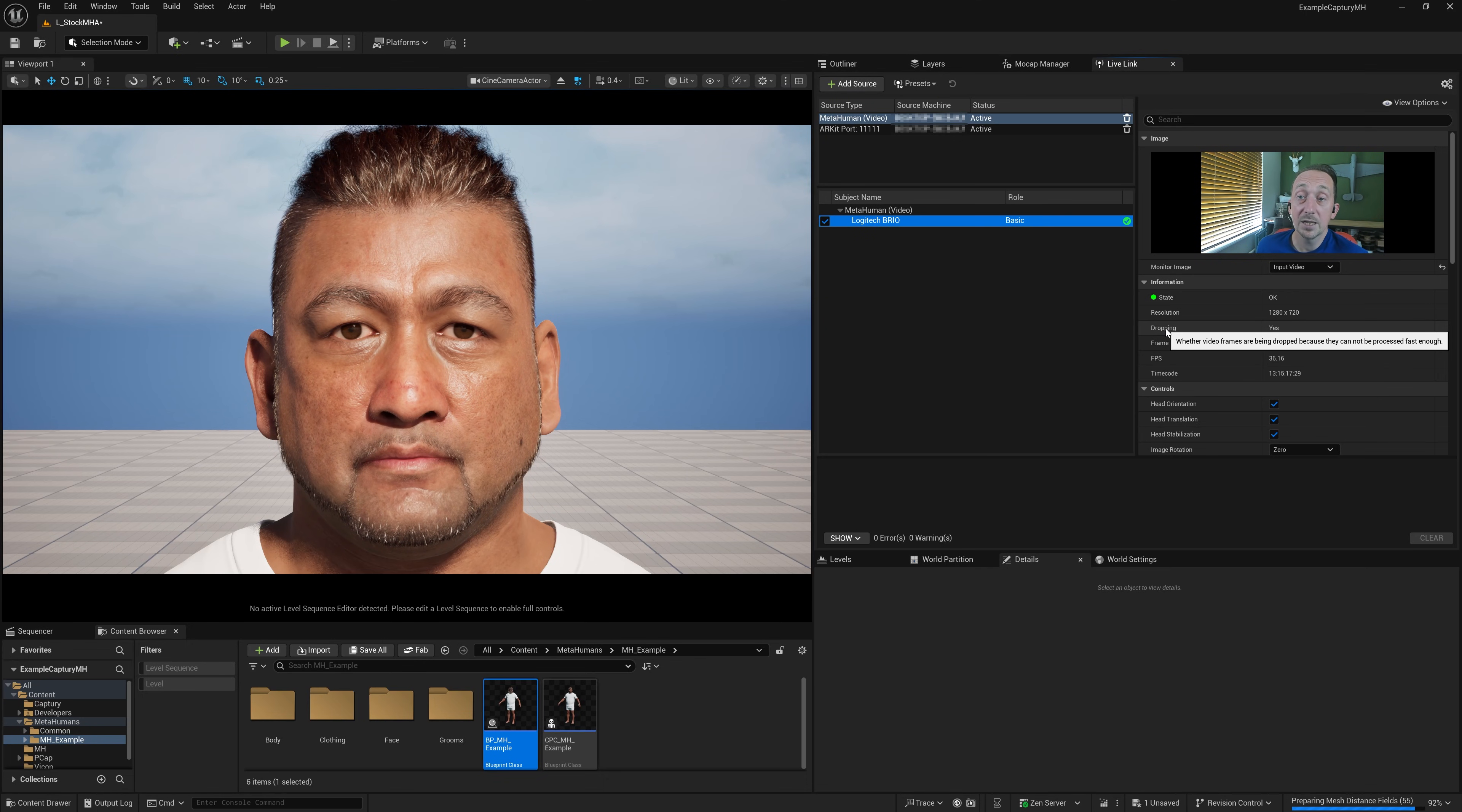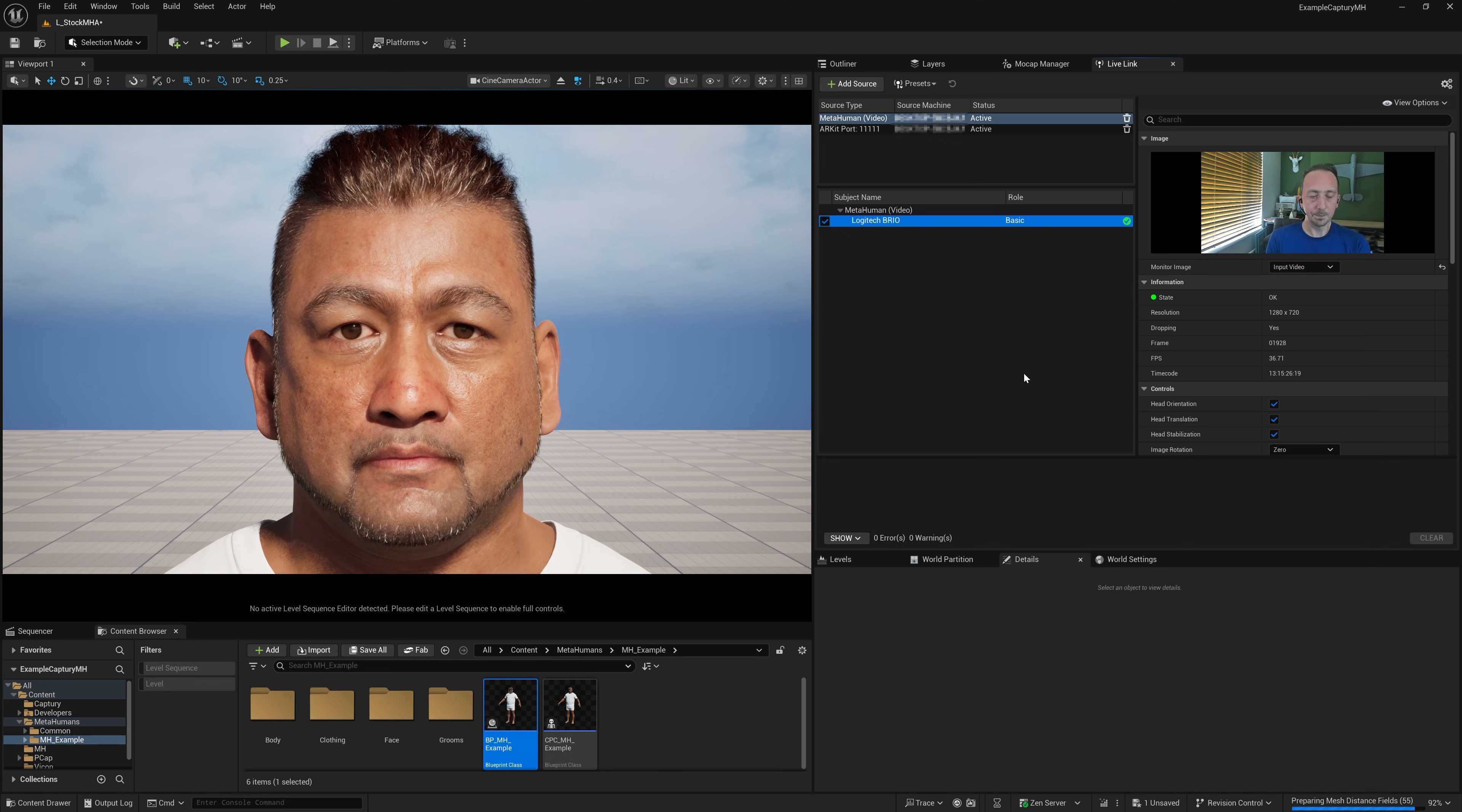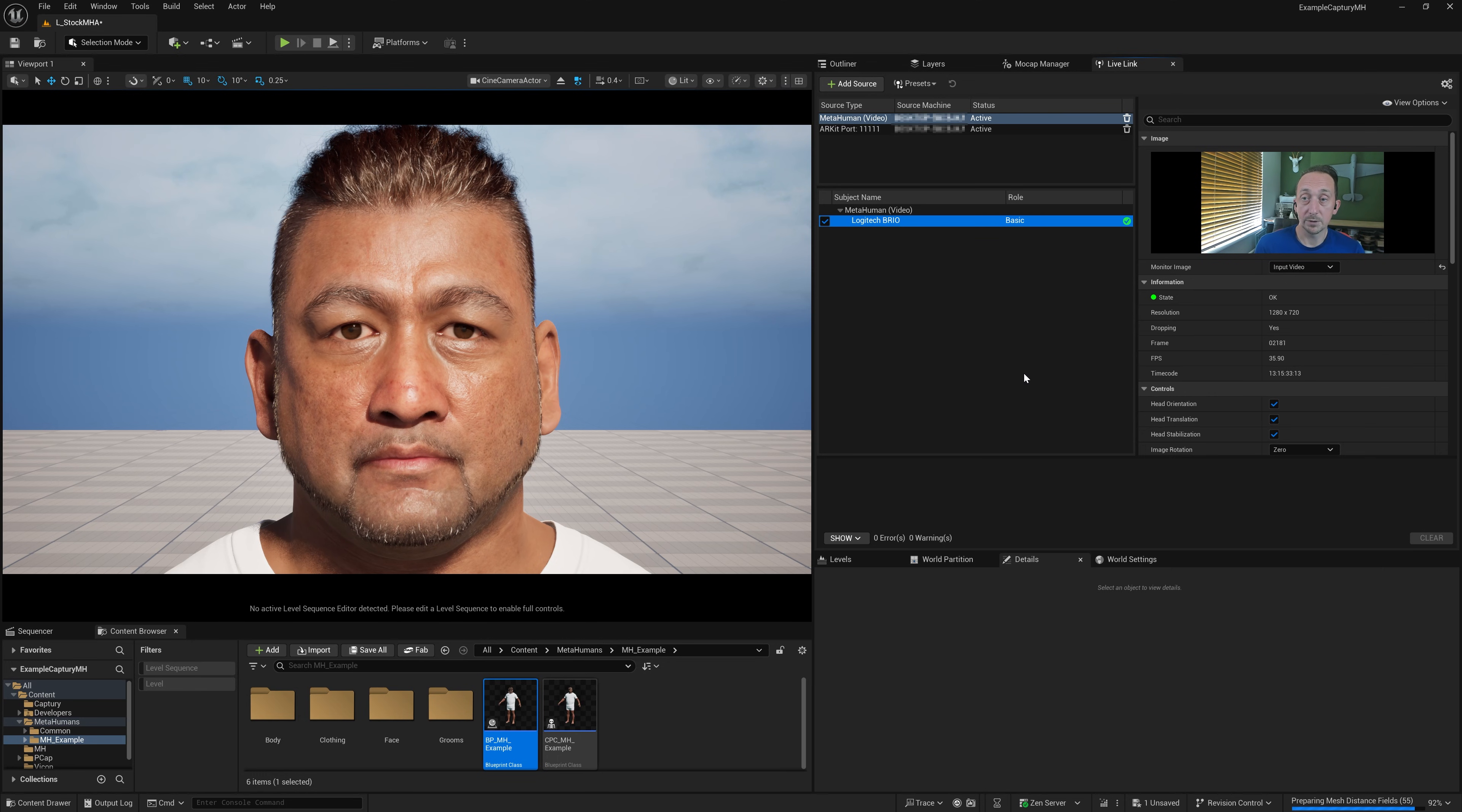The webcam is sending us 90 frames per second, but we're just not able to process them all. And that's because we're using the same GPU to render this MetaHuman as we are trying to solve the face.